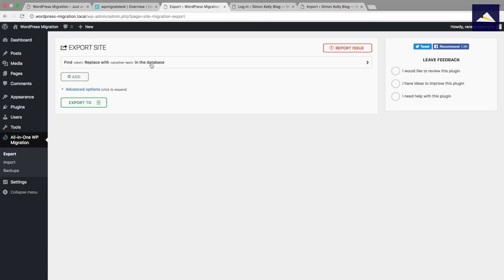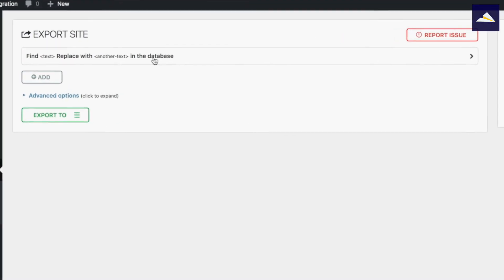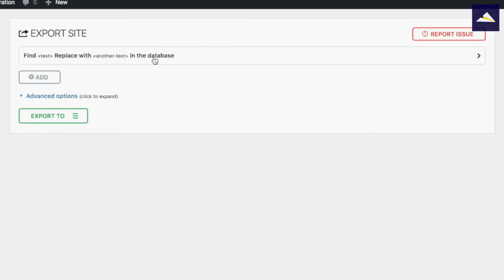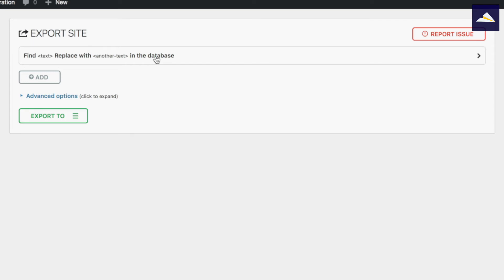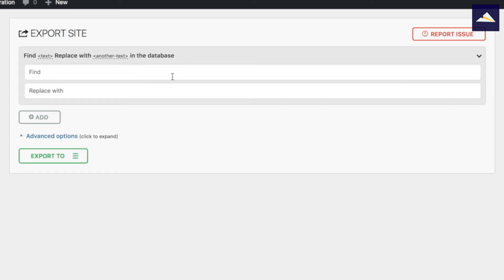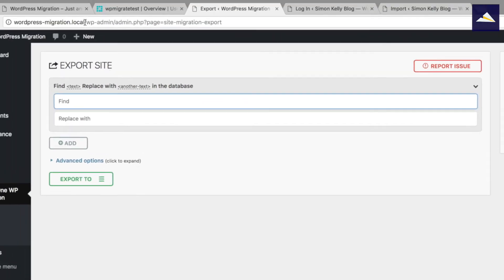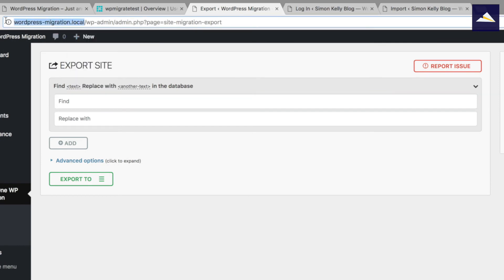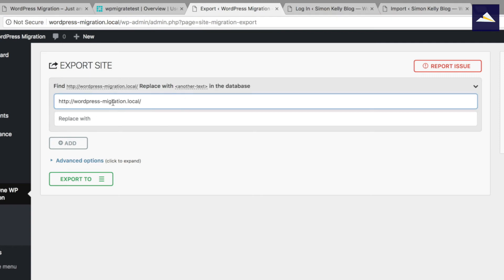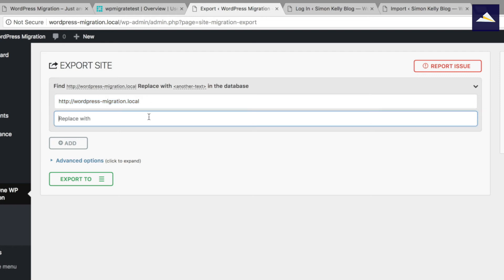The first thing that we've got here is it says find text and replace with another text in the database. So what this is is replacing the domain name from the current one to what's going to be the live one. So find and what we want to do is go up to the address bar here. So in the find space, we want to take this, copy it, paste that in here. So find the local address. I'm just going to delete the backslash at the end there.